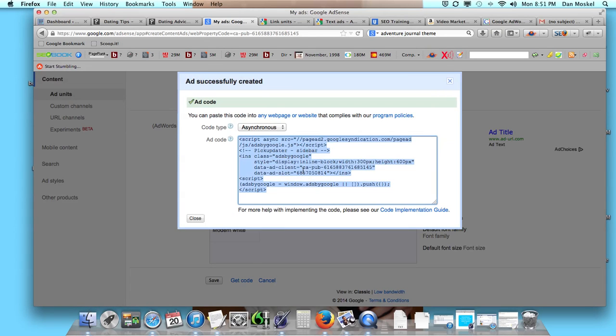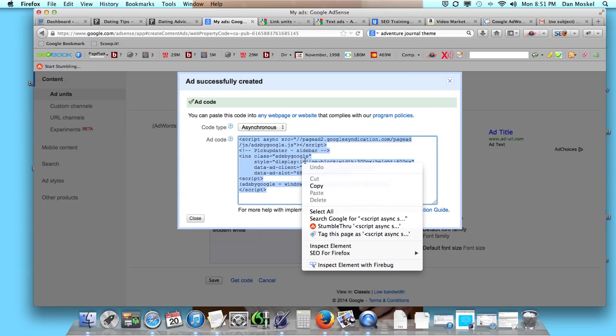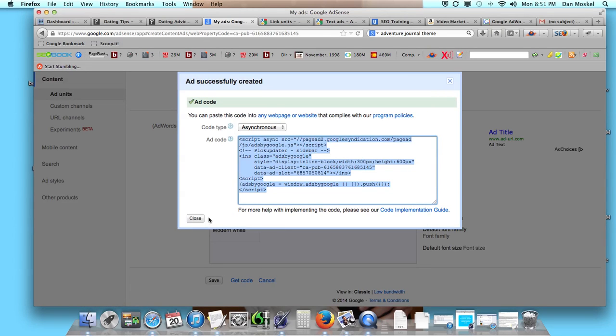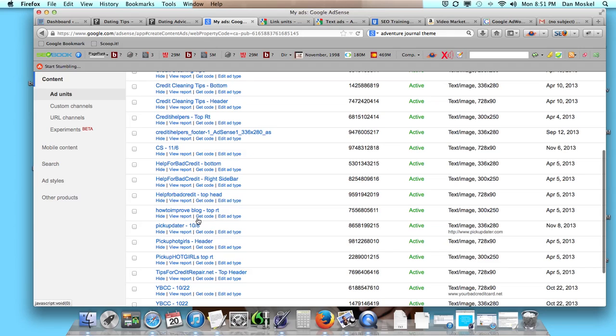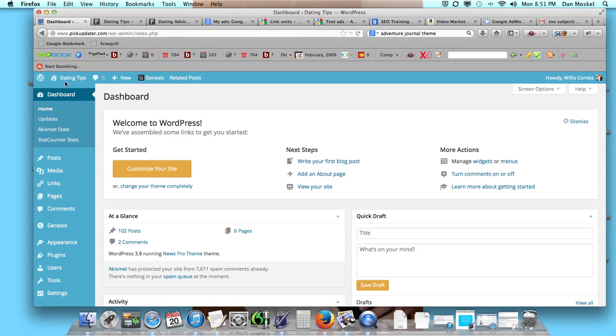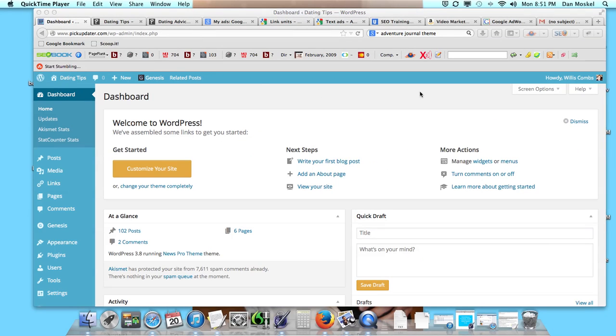We want to grab this code, we want to copy this code, and don't forget you need to close this window.